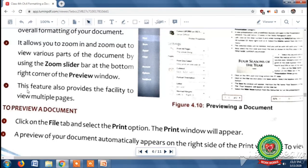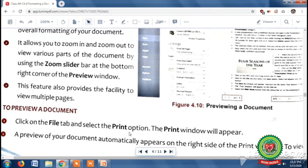Fifth, this feature also provides the facility to view multiple pages. We can see multiple pages on a single screen using the print preview feature of MS Word. Now, the steps to preview a document in MS Word: first, click on the File tab; second, select the Print option.